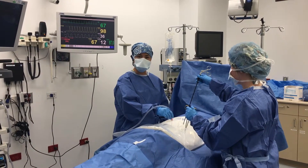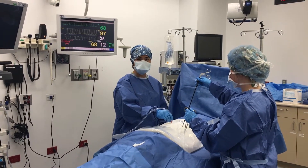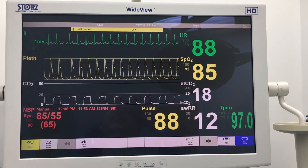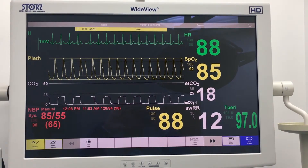Now that the Veress needle is in place, please begin insufflating and set to a pressure of 15 millimeters of mercury. During the recognition process, the nurse anesthetist monitors the patient's response to insufflation and identifies that there has been a drop in blood pressure, increase in heart rate, decrease in oxygen saturation, and significant decrease in end-tidal CO2. She recognizes that the patient may be experiencing a VGE due to the use of a high pressurized gas source.